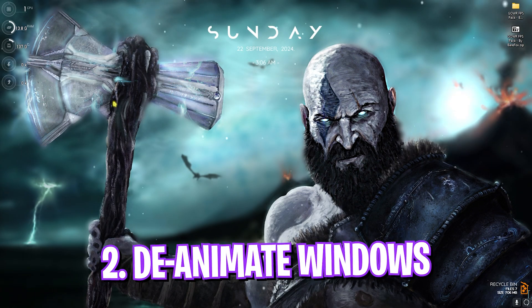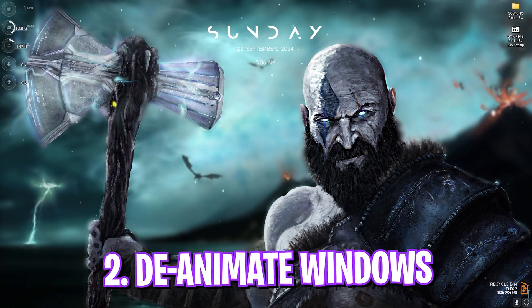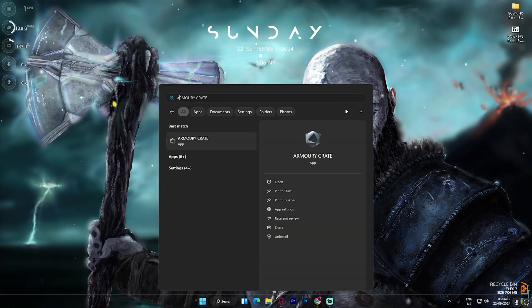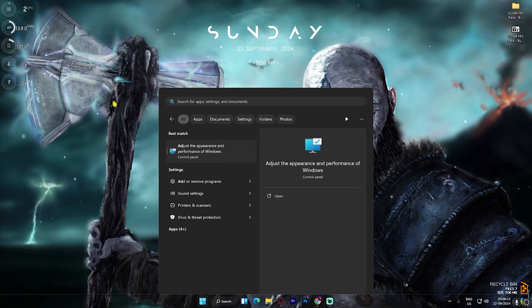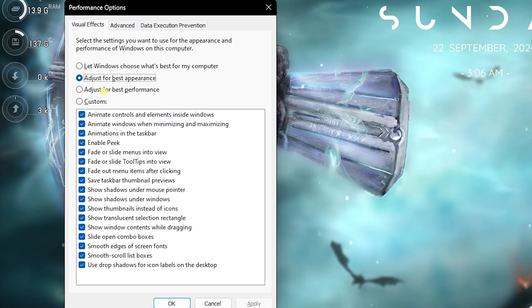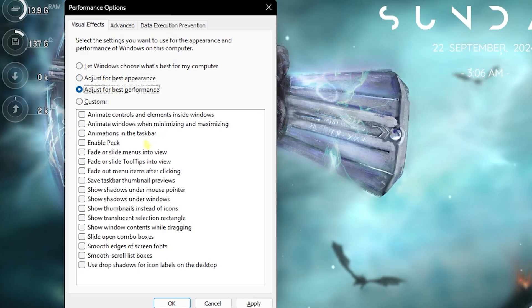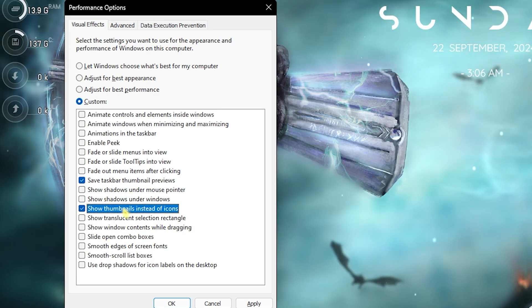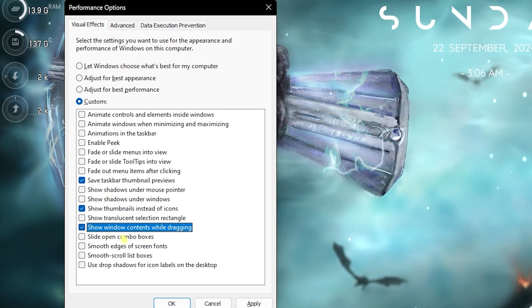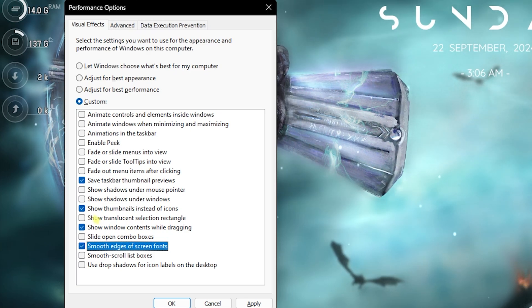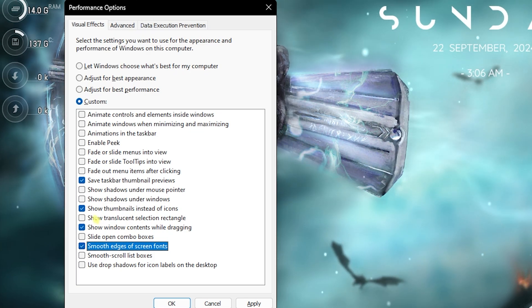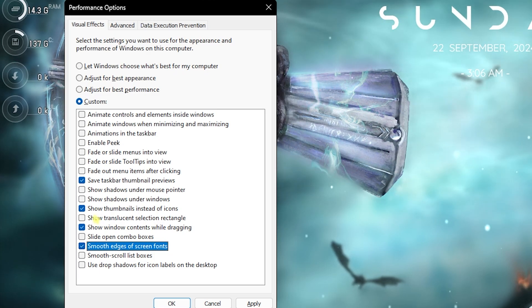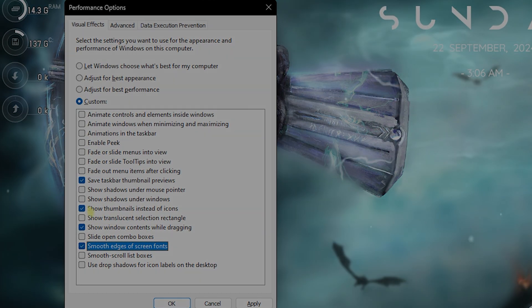Step number two is de-animating your Windows, and this is super essential. Search for 'adjust the appearance and performance of Windows' over here and then click on Adjust for Best Performance. Then select save taskbar thumbnail previews, show thumbnails instead of icons, show window contents while dragging, and smooth edges of screen fonts. This will retain the basic look of your Windows but disable all unneeded animations that consume your CPU resources and will help you to improve your performance by a slight bit.